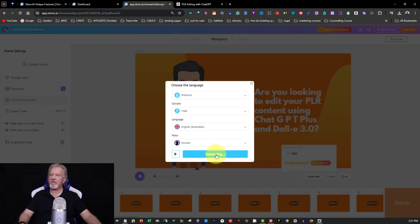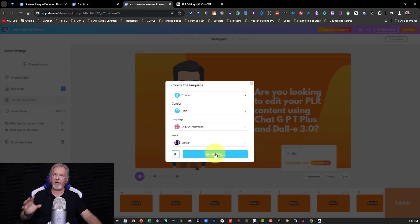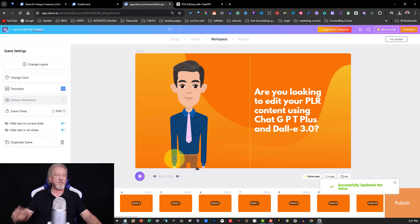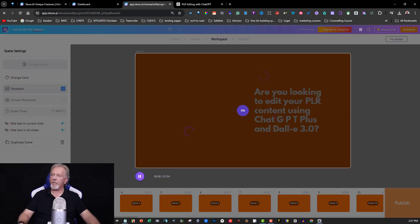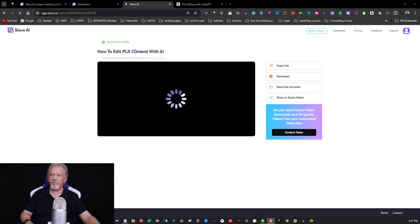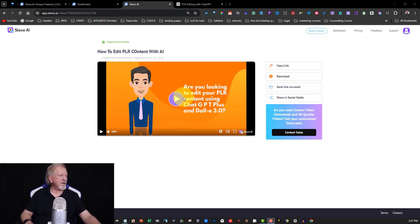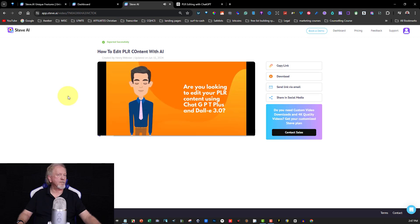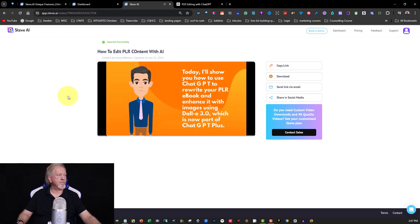I'll generate the voice and in just a moment we'll listen to what Duncan sounds like. Just keep in mind that because I'm recording, the video will stream differently — it looks a lot more realistic when you're not screen recording. Let's have a look: 'Are you looking to edit your PLR content using ChatGPT Plus and DALL-E 3.0? Well, you're in the right place. Today I'll show you how to use ChatGPT to—' Okay, that'll do.